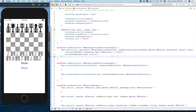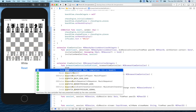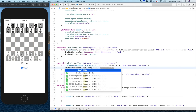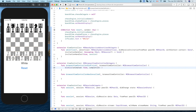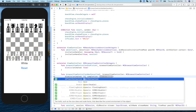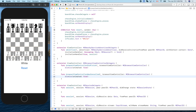For the two MCBrowserViewControllerDelegate methods, there's nothing complex to do. When 'browserViewControllerDidFinish' is called we simply dismiss the view controller with 'dismiss(animated: true)'. Same for when the browser is cancelled — just dismiss it with animated true.